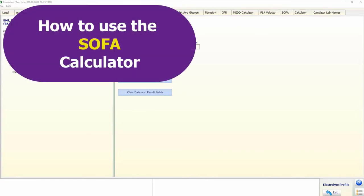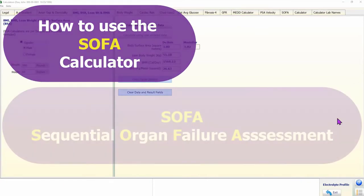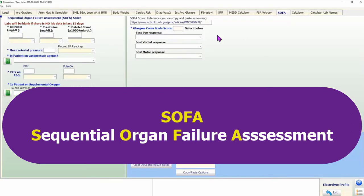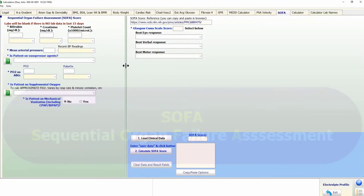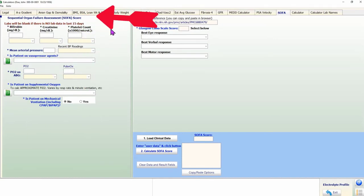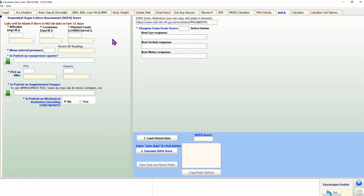Now let us take a detailed look at how to use the SOFA calculator. The acronym SOFA stands for Sequential Organ Failure Assessment. The SOFA score is a calculated value to estimate the risk of poor outcomes in patients with sepsis — a higher SOFA score correlates with higher mortality. Please review the literature to understand the proper use and limitations of the SOFA score.